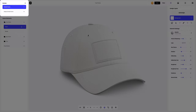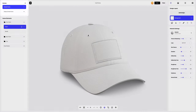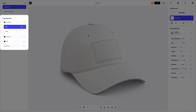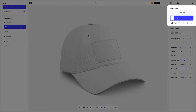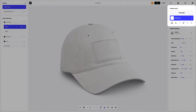You will be able to add new ones and delete the ones you don't need. Below, in the scene elements, we see the structure of the 3D model, where all separate elements are grouped into folders. On the right side of the screen, you can see the design layers, where you can add your design and work with each design layer separately.